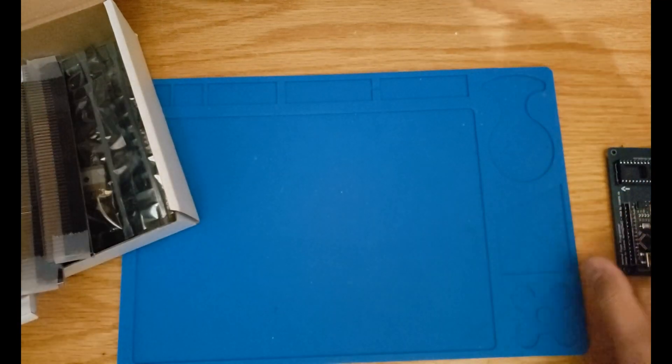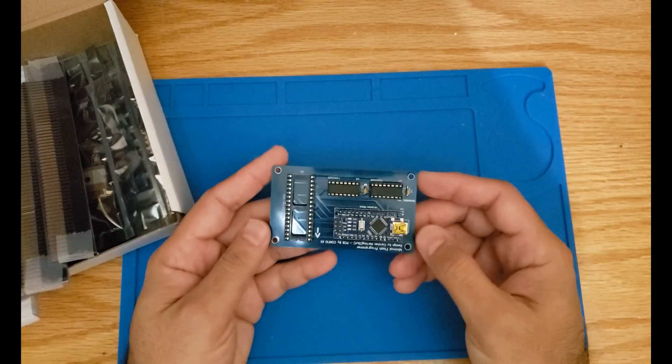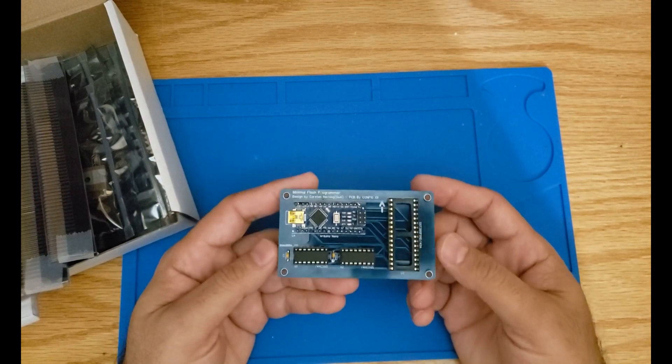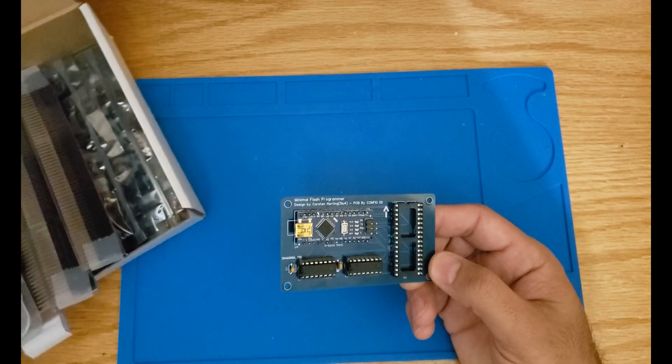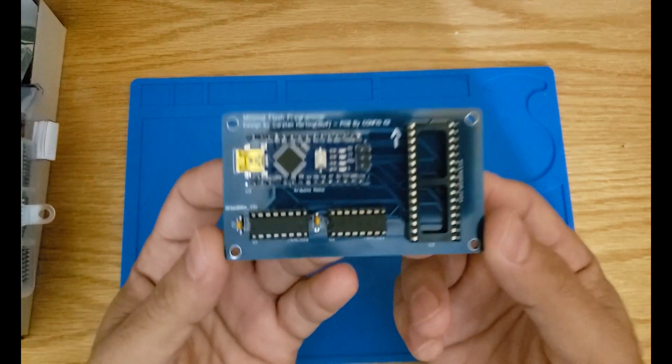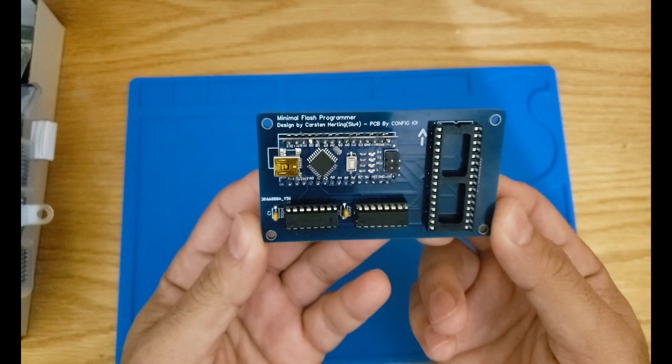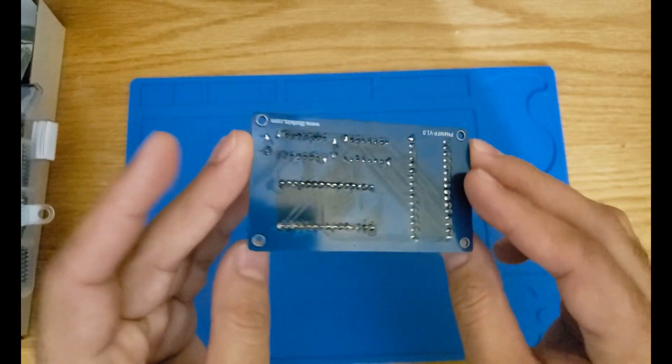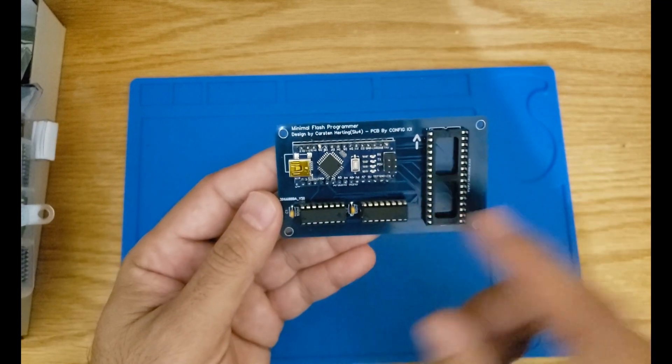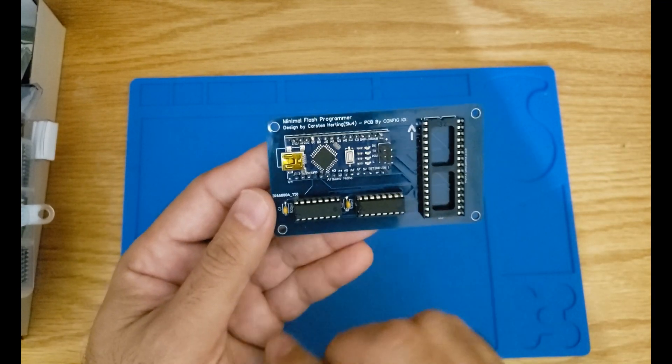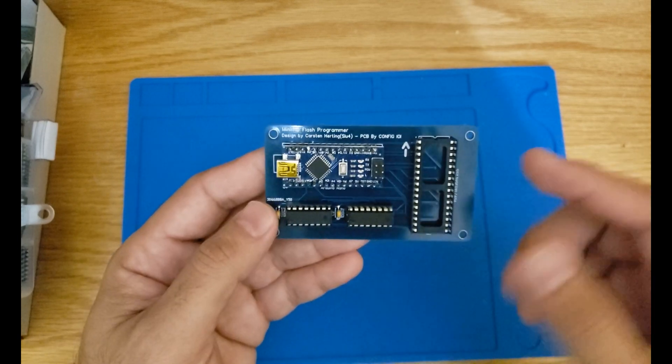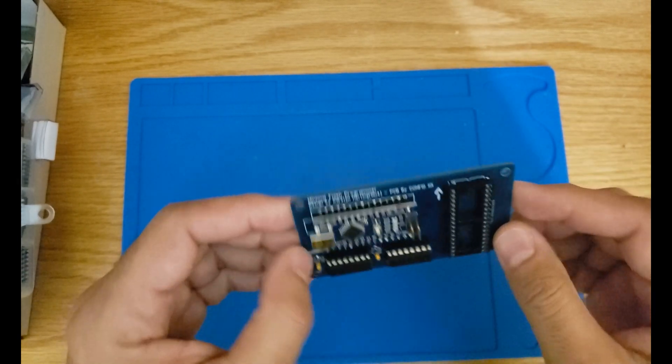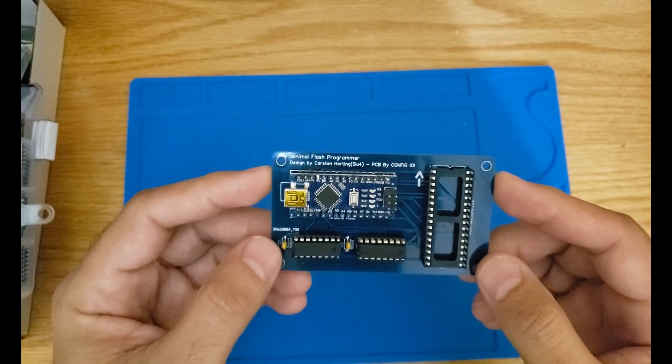Essentially what you need is a simple flash programmer to program our flash memories. There are two solutions for that. One solution is to use this simple flash programmer that was actually developed by Carson Herting. It's a simple circuit which consists of an Arduino Nano, a pair of HC595s, and a socket for the flash.